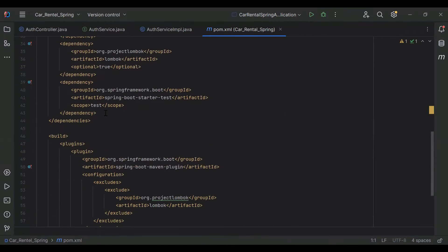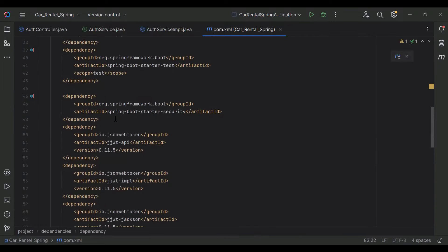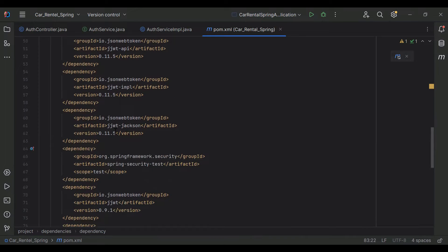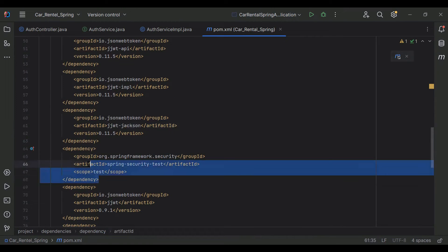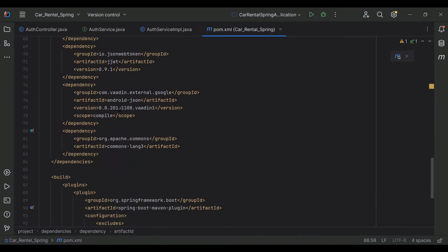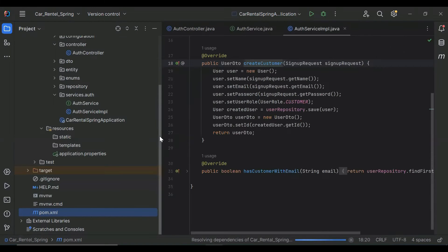These dependencies are used to generate the JWT token. The first one is spring-boot-starter-security, the second is jjwt-api, jjwt-impl, and jjwt-jackson. This is for testing purposes. You can also see jjwt from Java JWT, android-json, and commons-lang3. Let's refresh Maven.